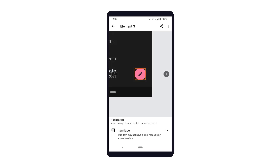Next, let's look at why the edit button has been flagged. Clicking on the element, we see that it's missing a label. The suggestion regarding the missing label is to add an item label or a content description in order for the element to be readable by screen readers.